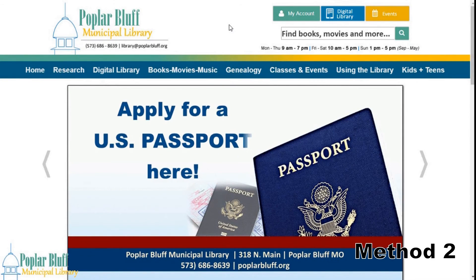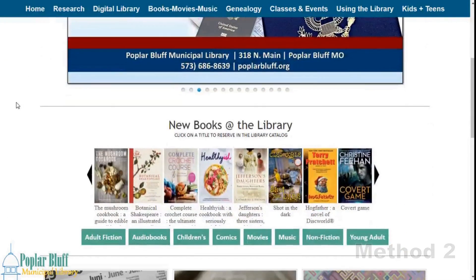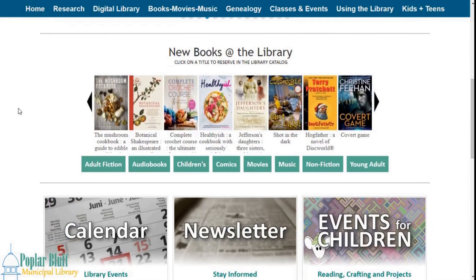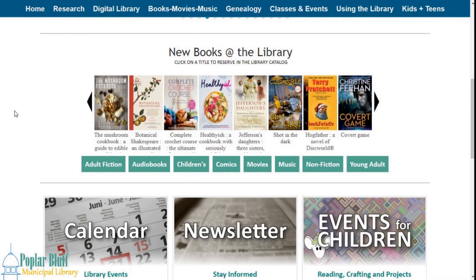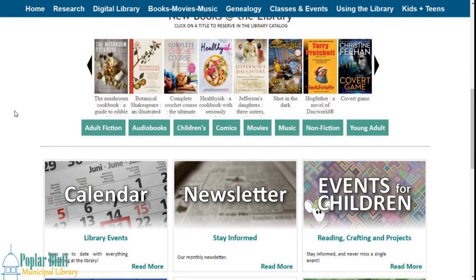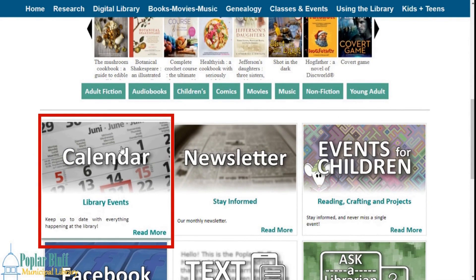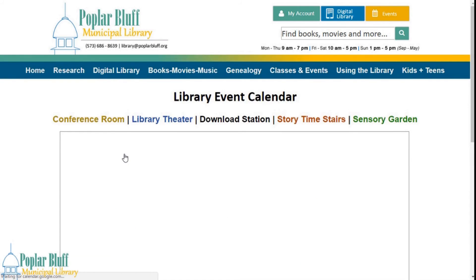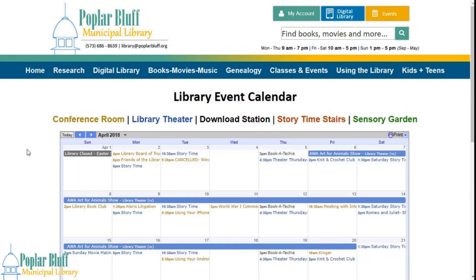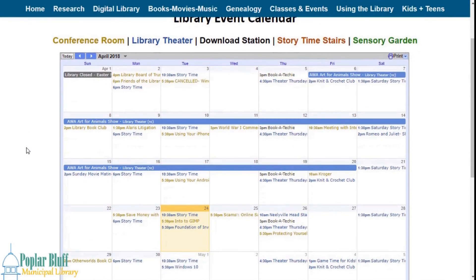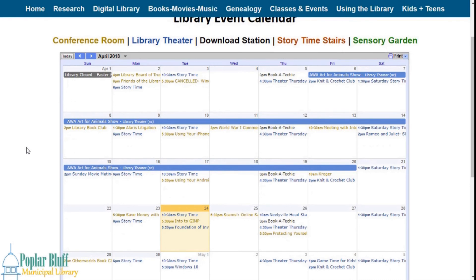The second method to accessing the event calendar is scrolling down past the New Books at the Library section on the main home page of the website until you get to the calendar section. Click anywhere inside the section to access the event calendar.